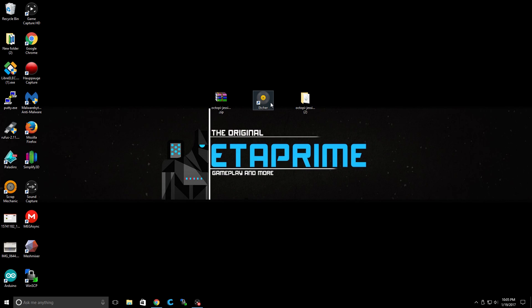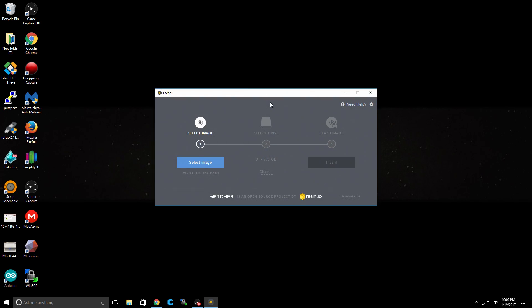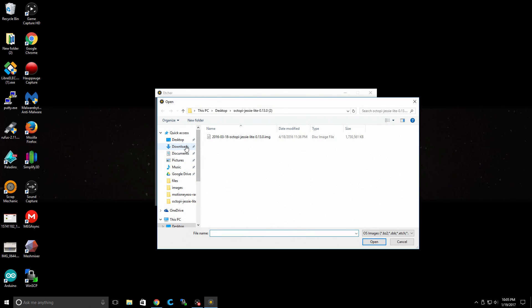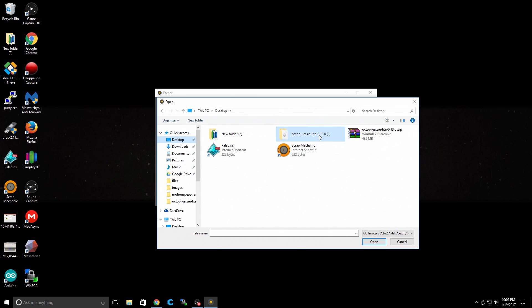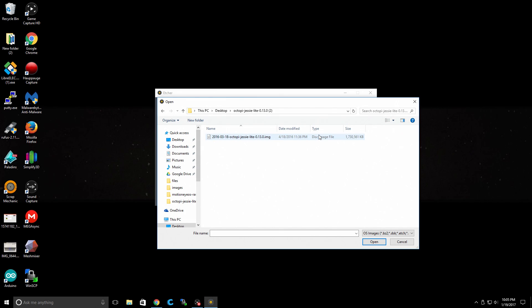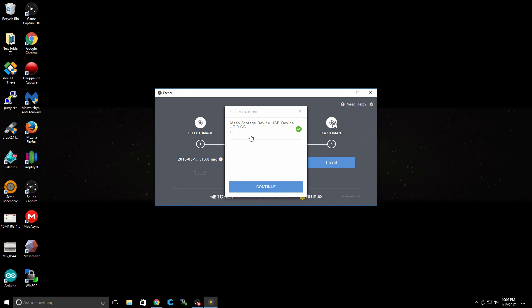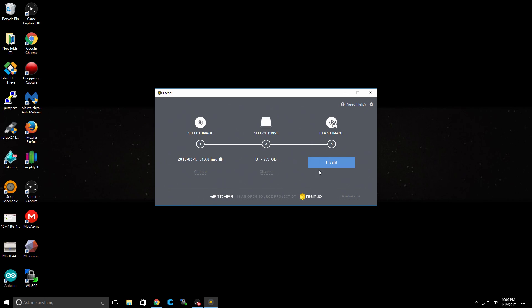Let's open up Etcher and flash that image. So from here, we're just going to select the Octopi image. Mine's on my desktop. Octopi Jessie Lite. Disk image file. Select Drive. Now this should automatically select your SD card, but double check it and make sure this is your SD card. Mine is Drive D. And we're going to click Flash. This is just going to burn the image to the SD card and then verify the file system.